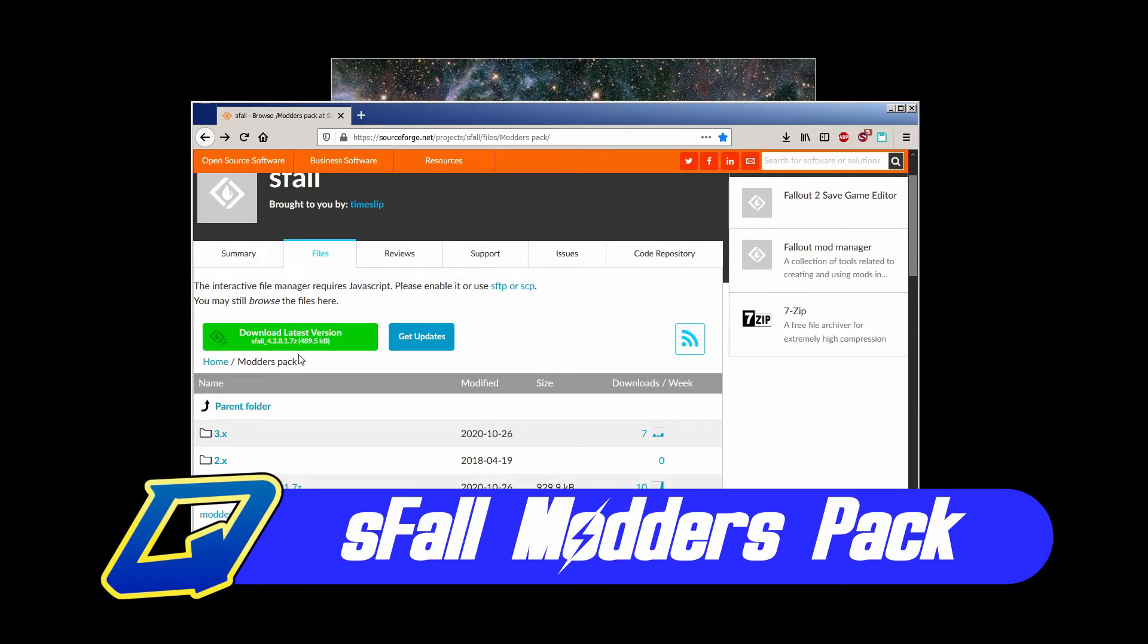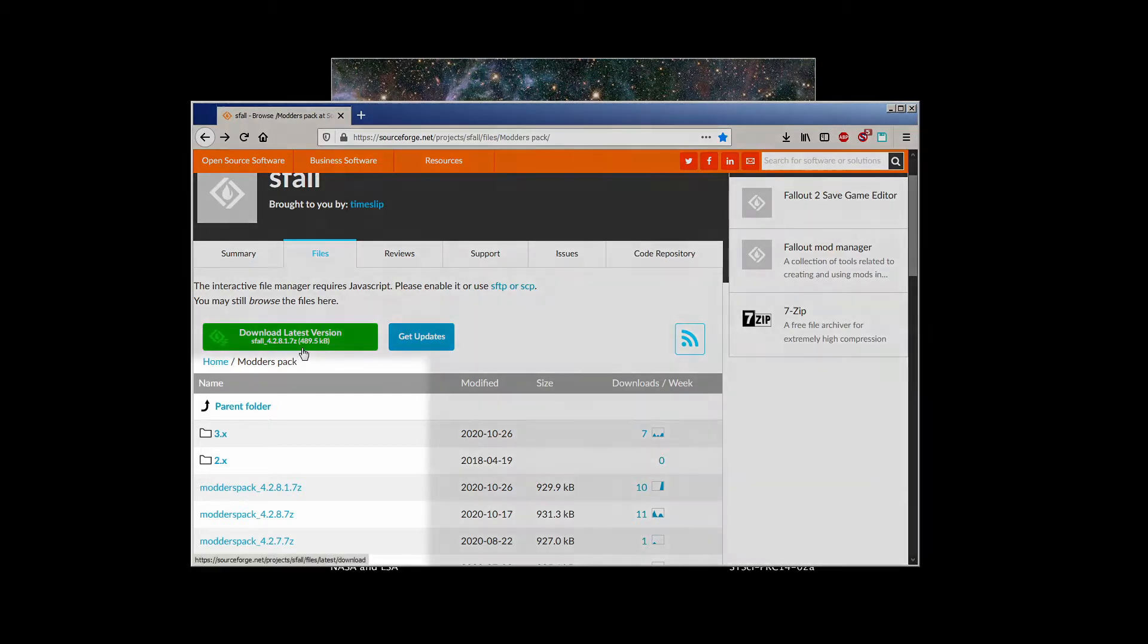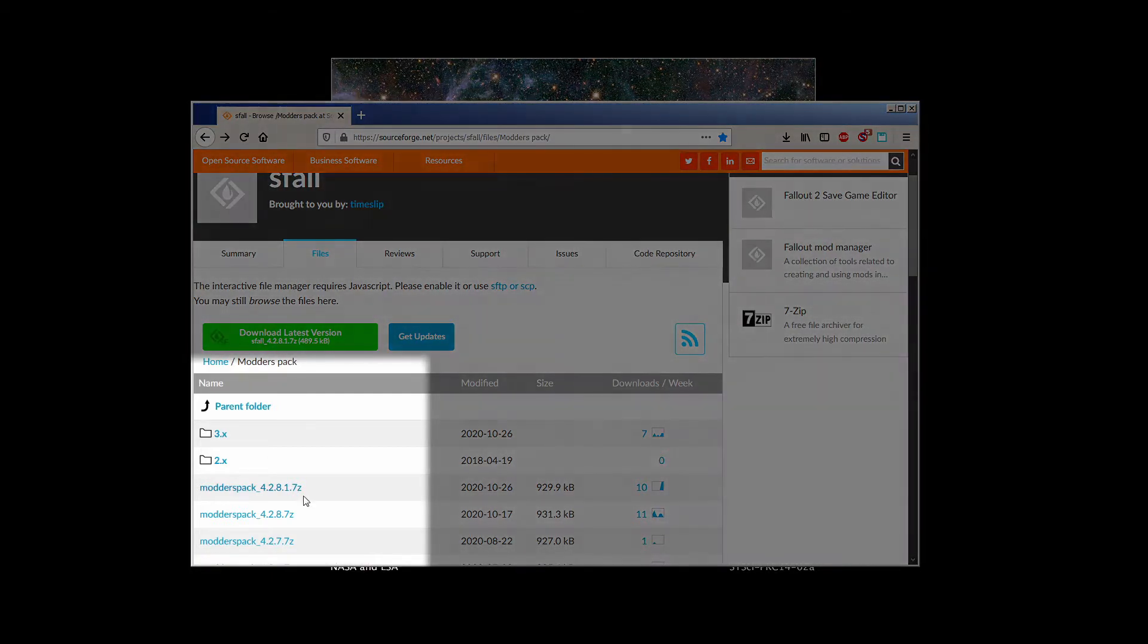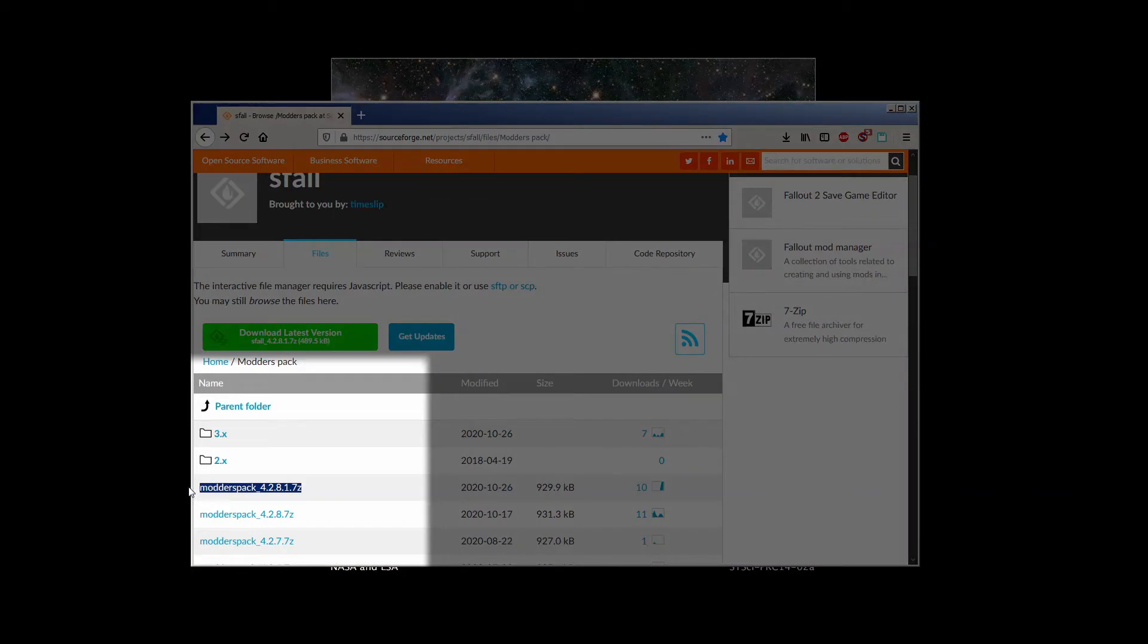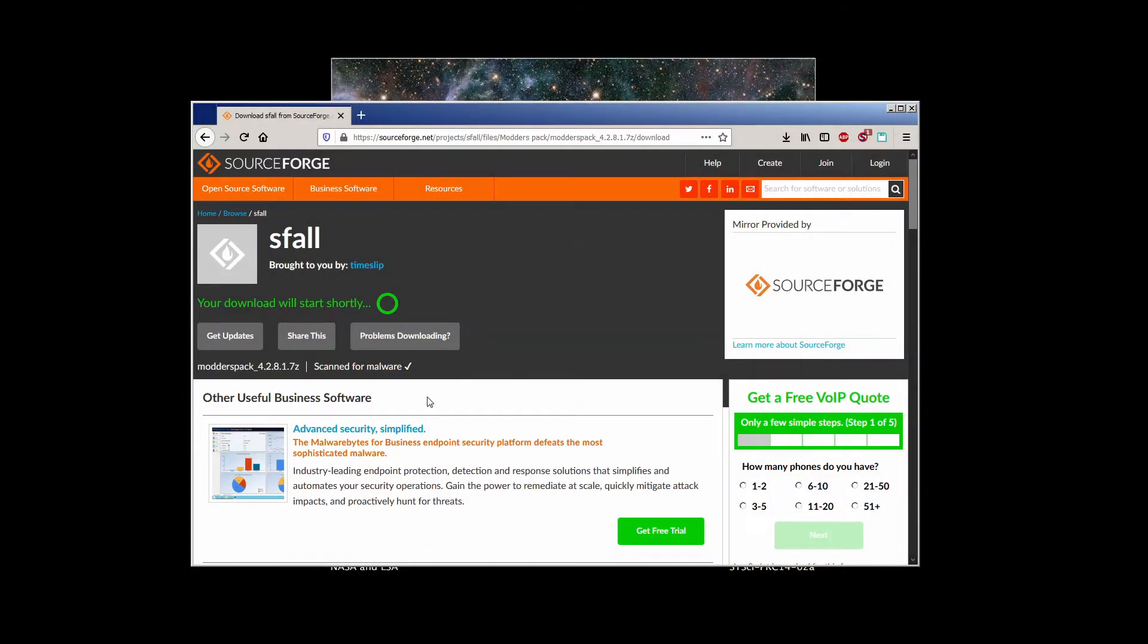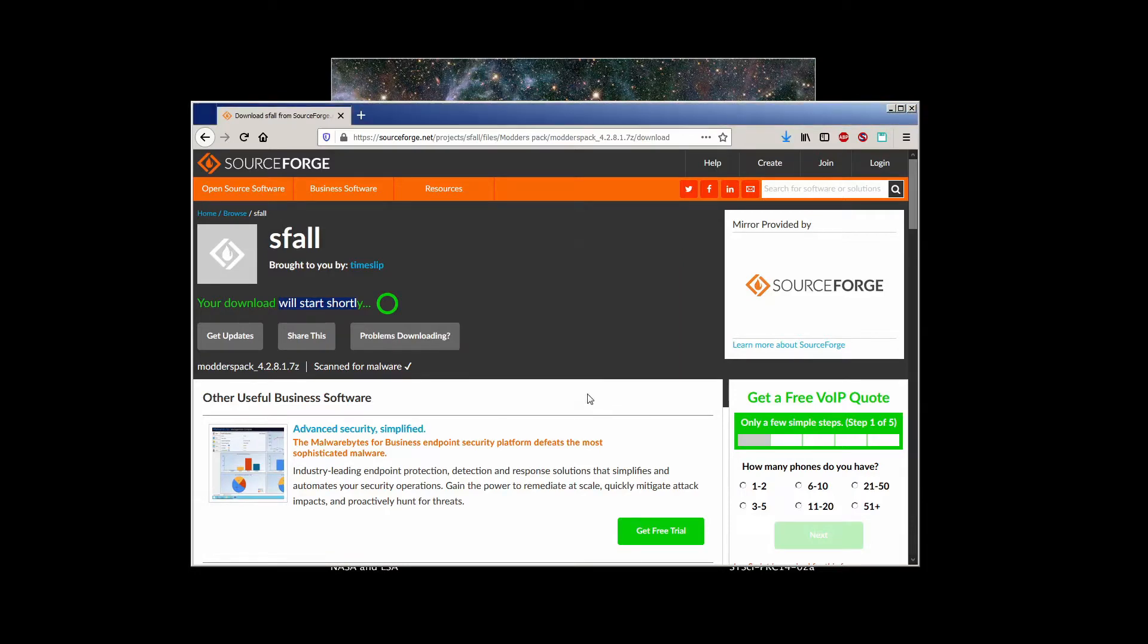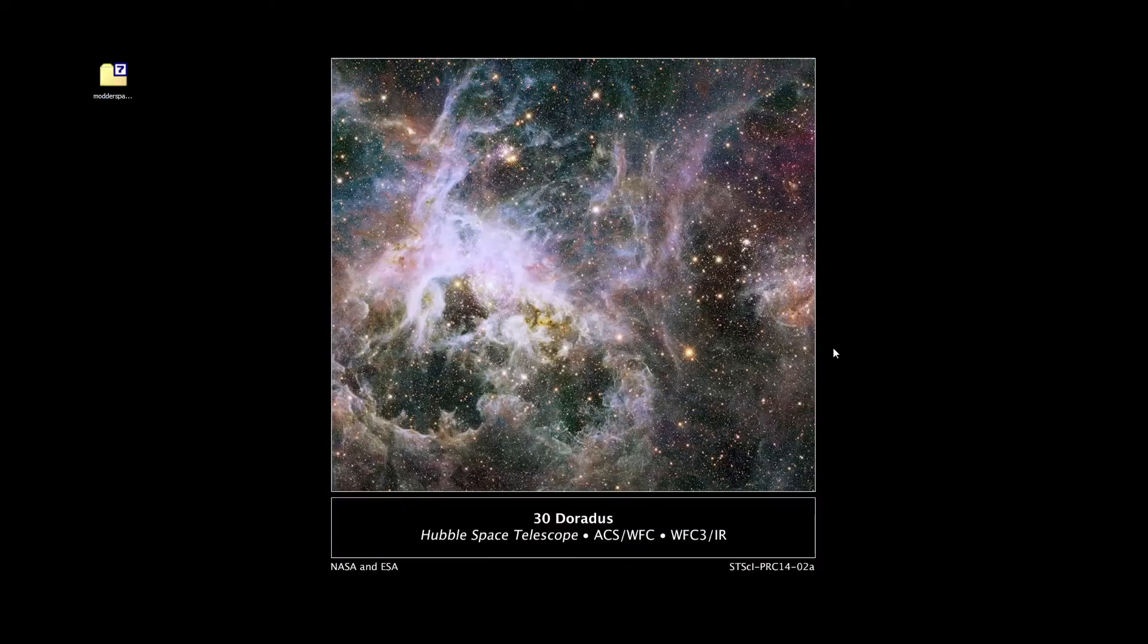Before we get started with the grand tour, there's a slight update to the install procedure from the first video in this series: the sfall headers. If you're using the newest version of sfall for your mod and want to take advantage of all the new advanced features, then you definitely want to install the sfall modders pack. The link will be in the description. Just download the modders pack zip file and open it up. It's a 7-zip file, so you might have to install a copy of the open source 7-zip archive utility if you don't have an archive manager that works with it already.